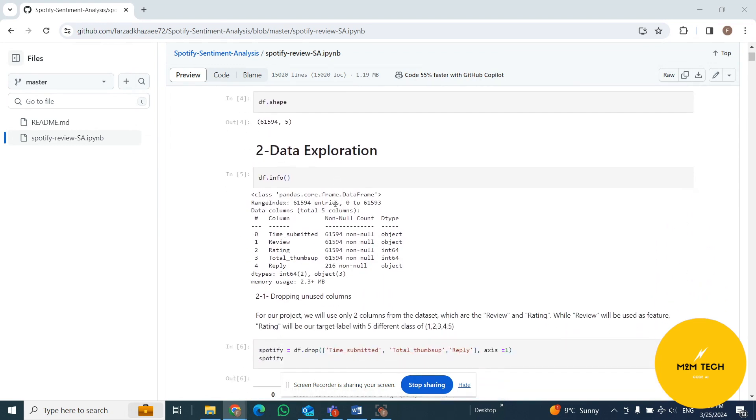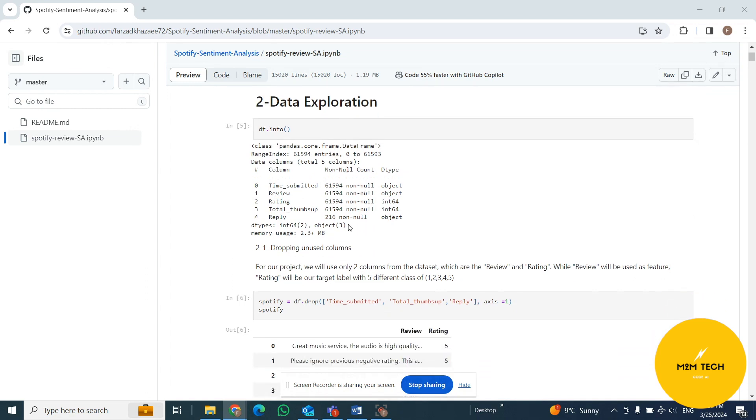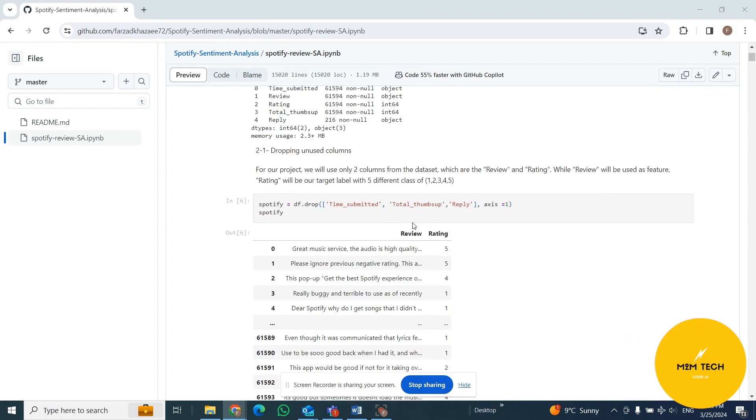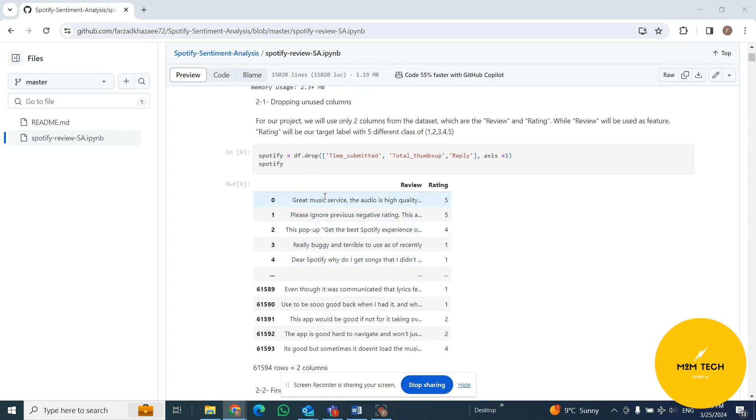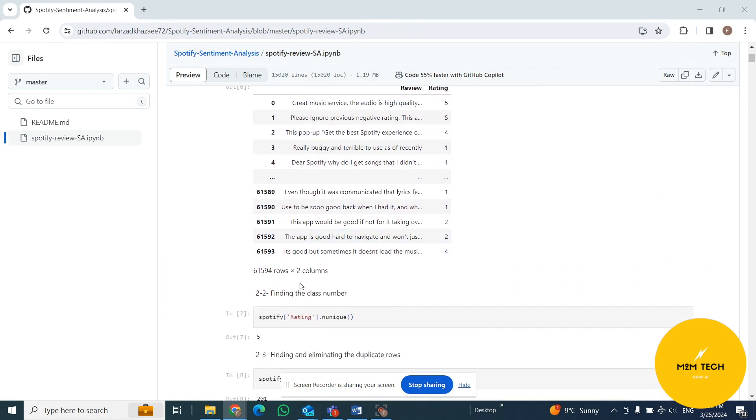The second stage is data exploration. You can see that we have five columns - three of them are object, two of them are integer. We don't need total thumbs up, reply, and time submitted, so I drop those. This is the final dataset that I have, containing two columns and around 62,000 rows.